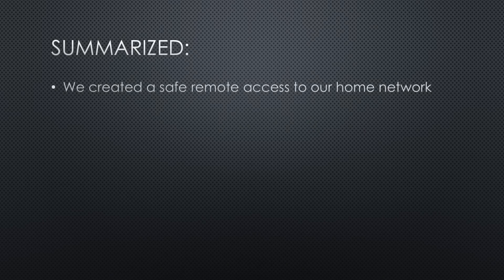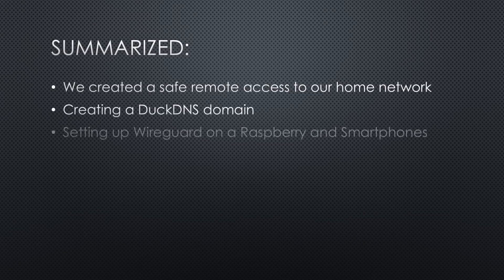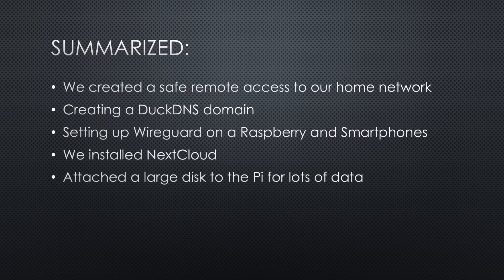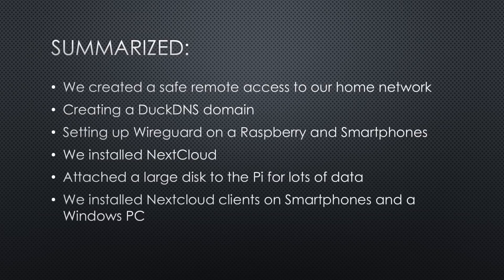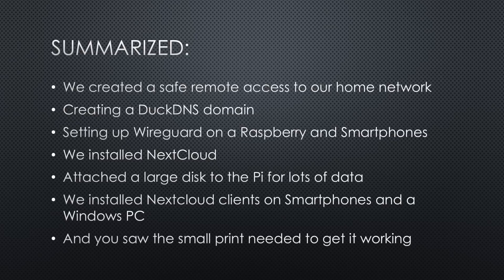Summarized, we created a safe remote access to our home network by creating a DuckDNS domain and setting up WireGuard on a Raspberry and on our smartphones. We installed Nextcloud and attached a large disk to the Pi for lots of data. We installed Nextcloud clients on smartphones and a Windows PC, and you saw the small print which was needed to get these components working together.